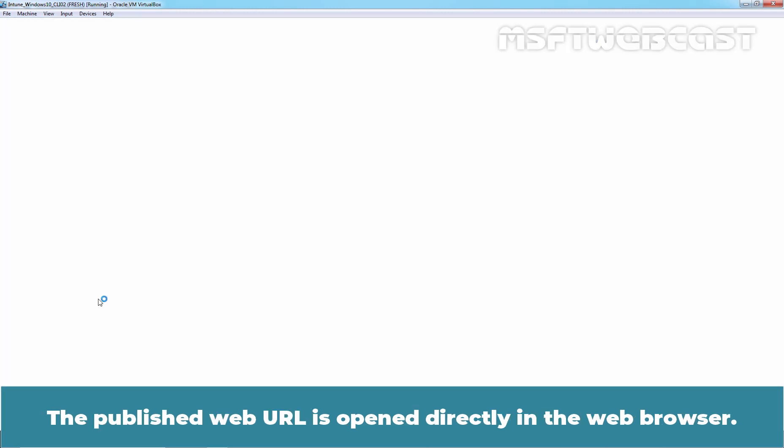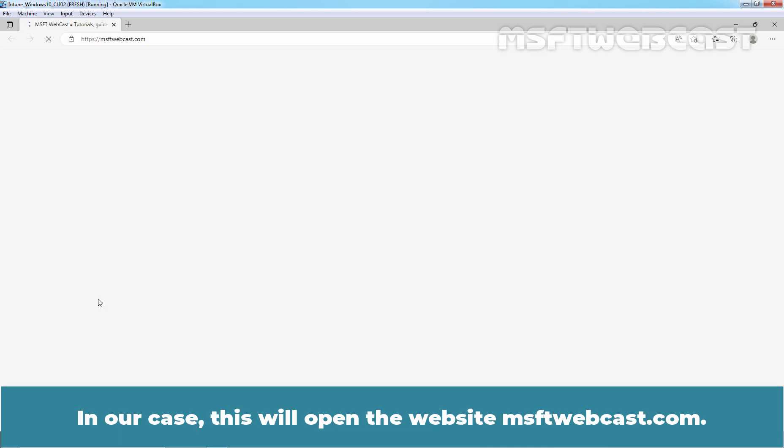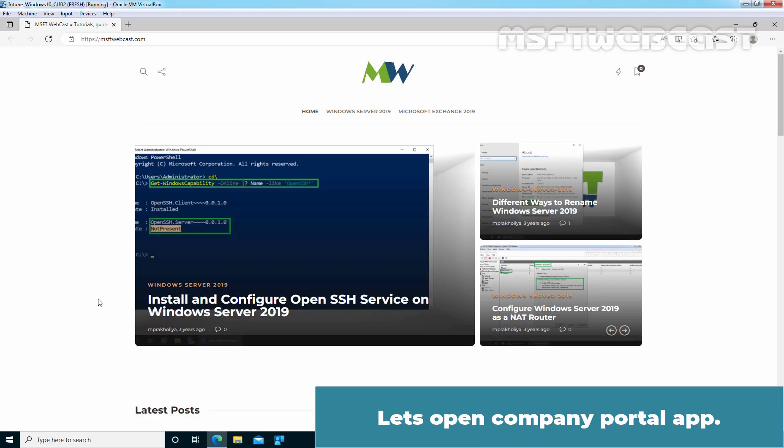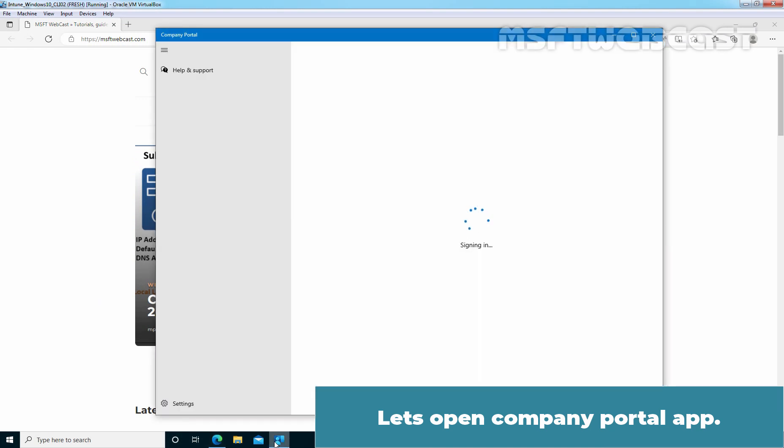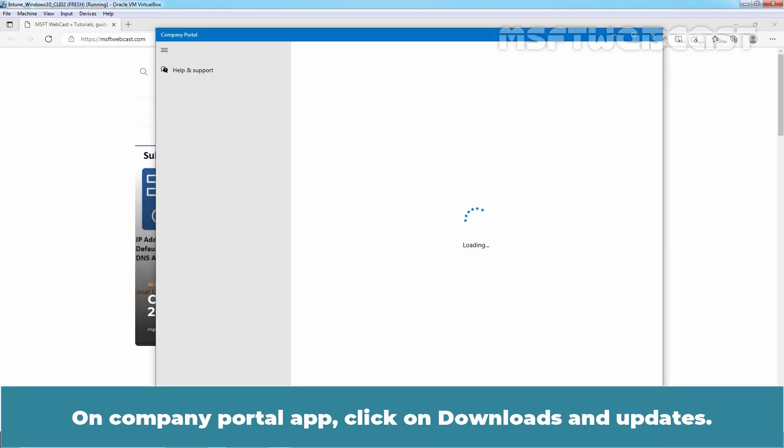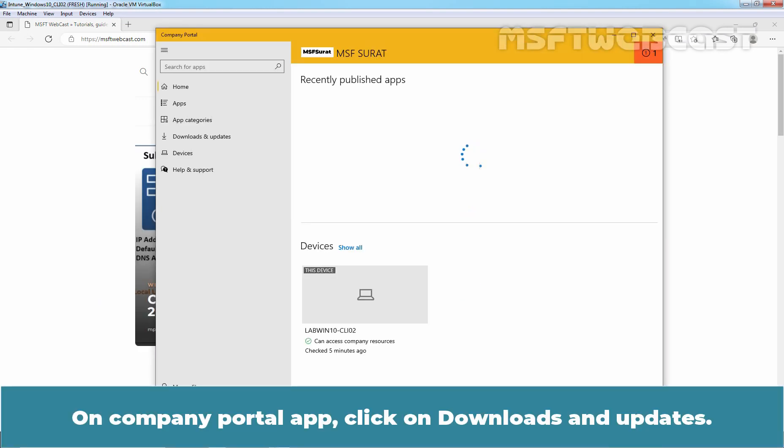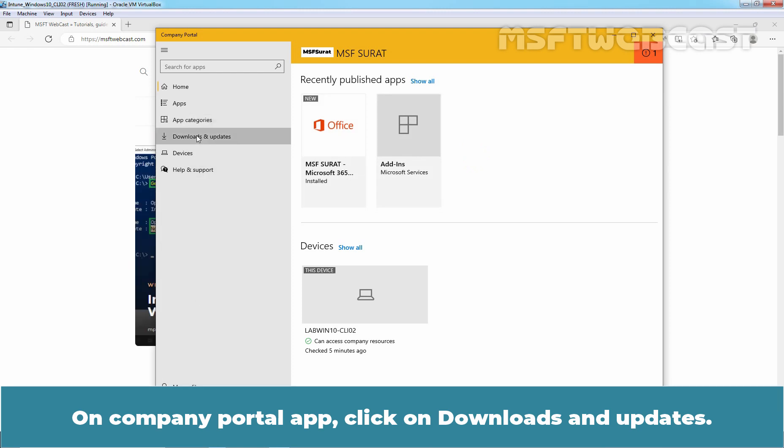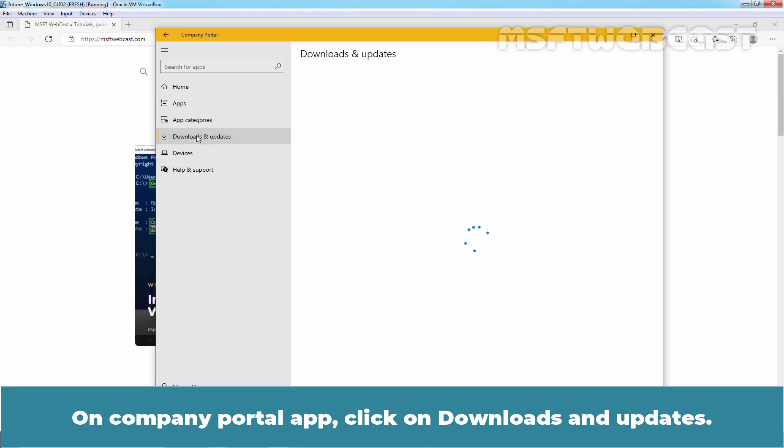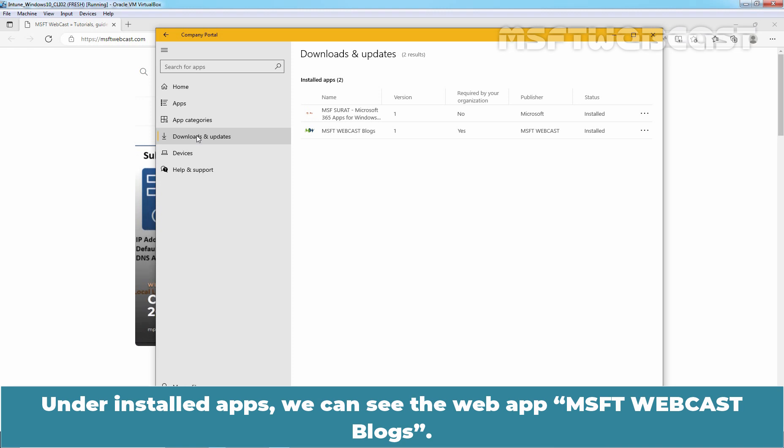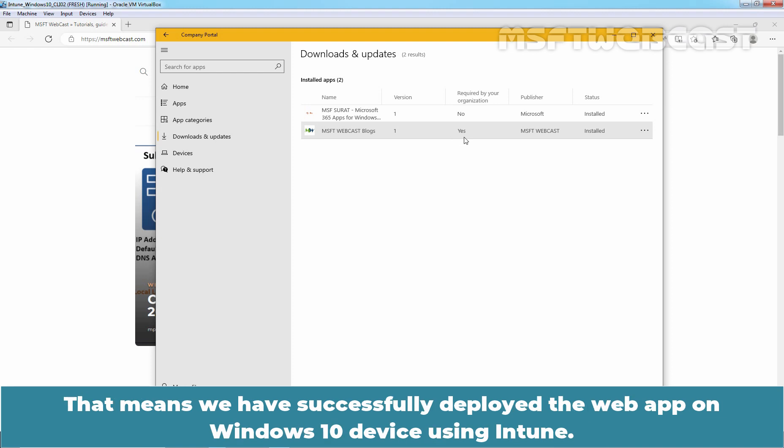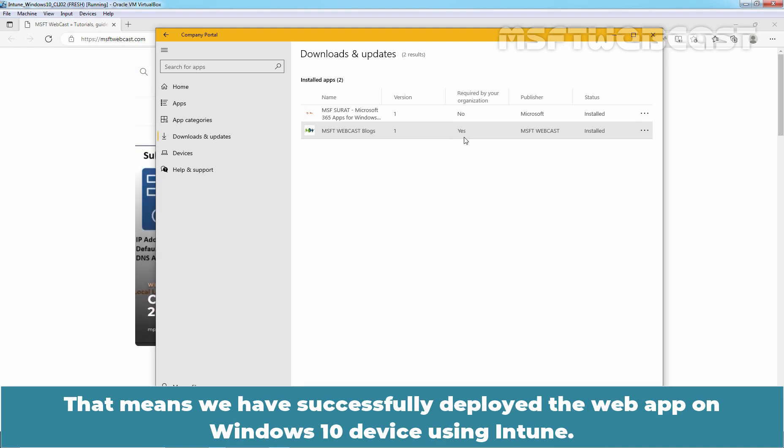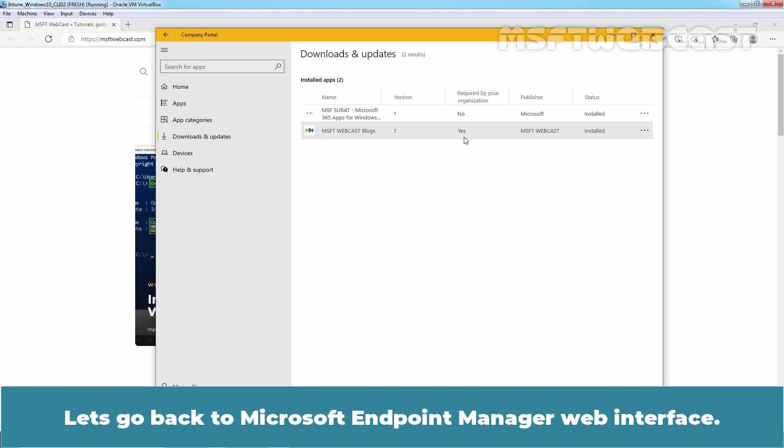The Publish web URL is opened directly in the web browser. In our case, this will open the website MSFTwebcast.com. Let's open Company Portal App. On Company Portal App, click on Downloads and Updates. Under Installed Apps, we can see the web app MSFT Webcast Blogs. Since this time we have used required assignment type, we can see Yes for required by your organization. That means we have successfully deployed the web app on Windows 10 device using Intune.